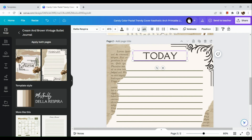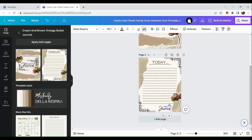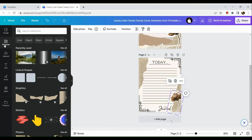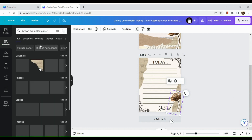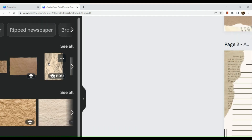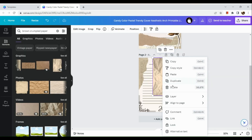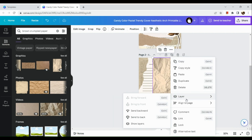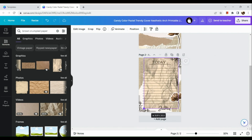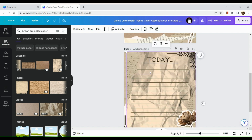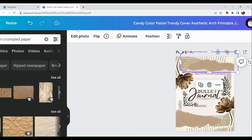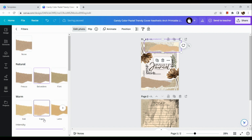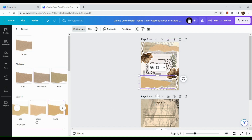Now we have our main page and our cover page. In the elements section, we can add elements to make the design our own. For example, I searched for a crumpled paper element and added it to the design. You can also delete or change pre-made parts of the template, and add filters to photos as well.